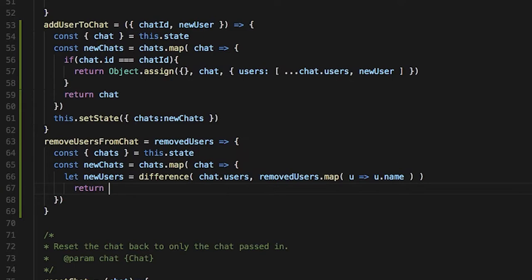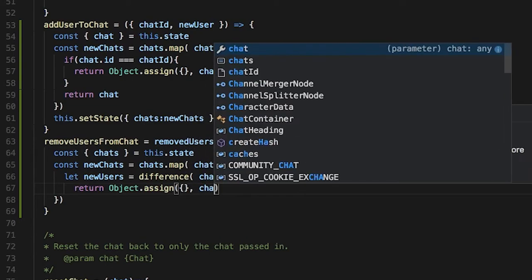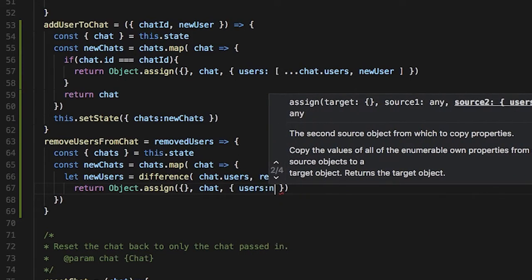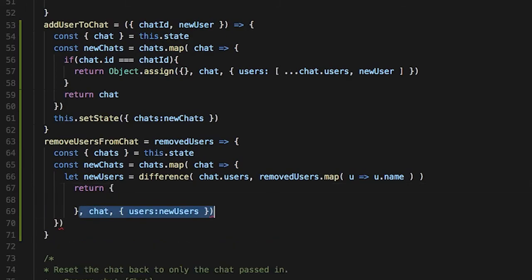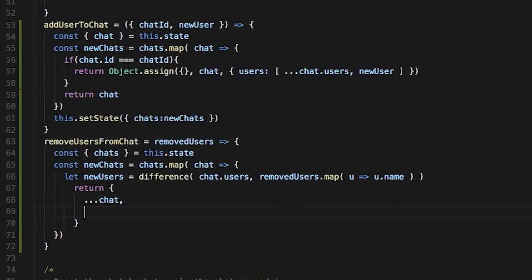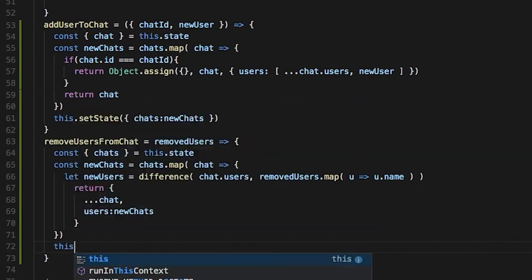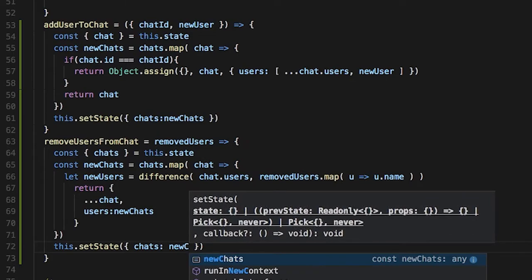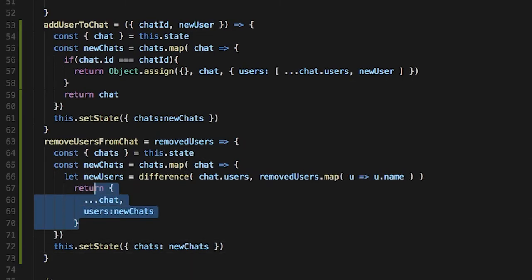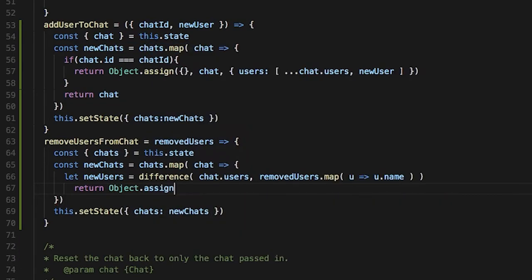Then we return object.assign with that chat and give it the new users. You could also do this a different way — instead of object.assign, we could make a new object using the spread operator: spread chat, then give it users and newChats. This overwrites the users in the chat and makes a new object, which is pretty cool. Then we say this.setState and set the chats to newChats. For consistency, I'm going to change it back to object.assign, but either way works.